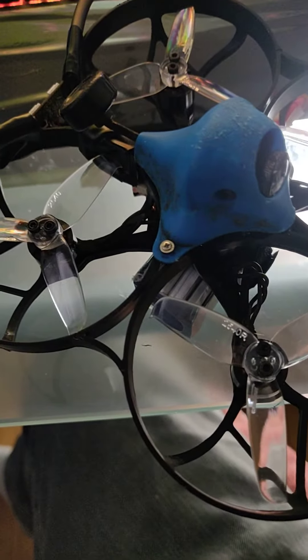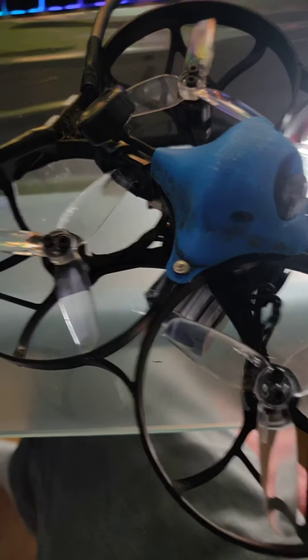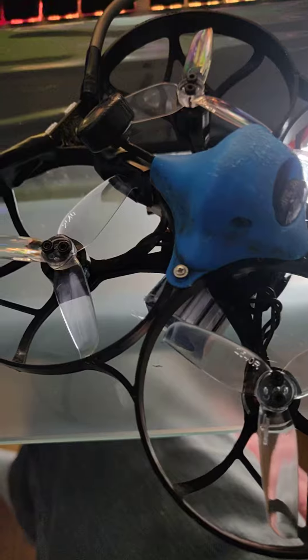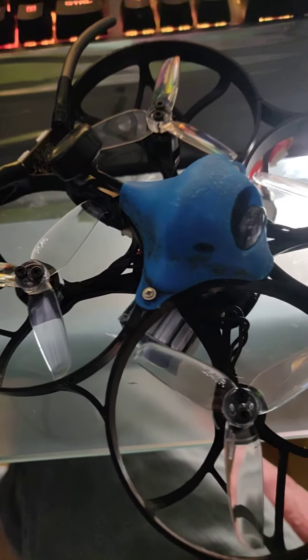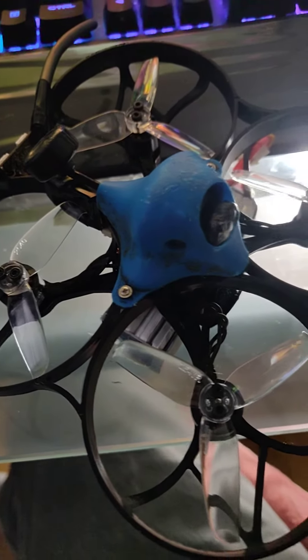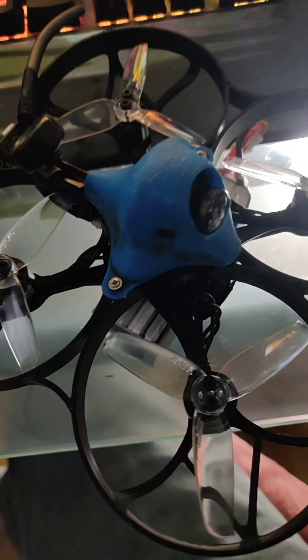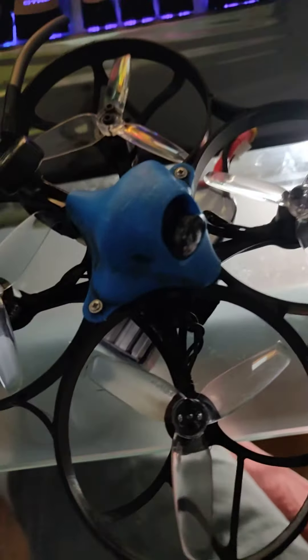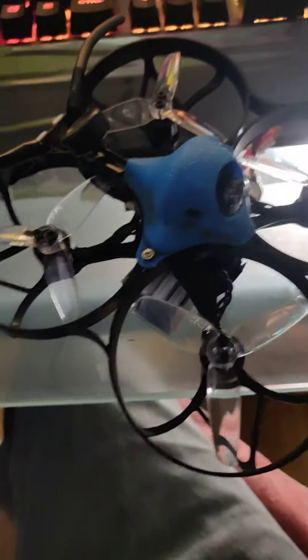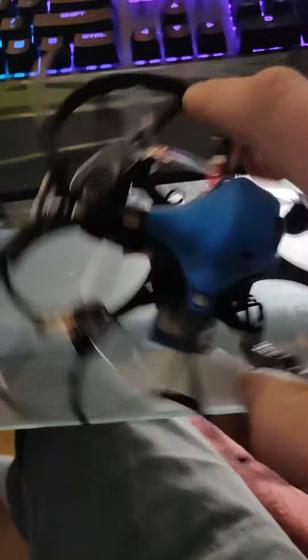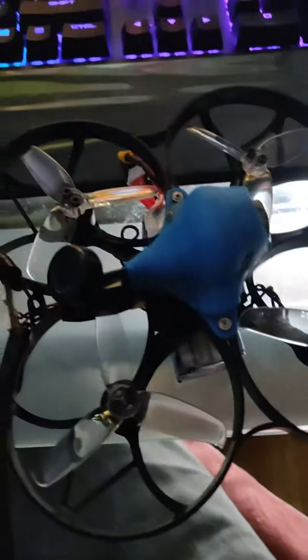Those props made all the difference in the world. I used to break a lot of the stock props and then I went to the Gemfan Hulkies on the 85X and they worked a lot better. These Gemfan 2040s work really well.